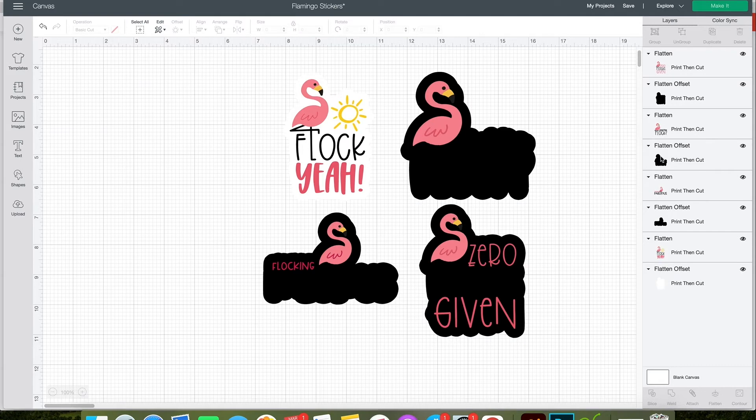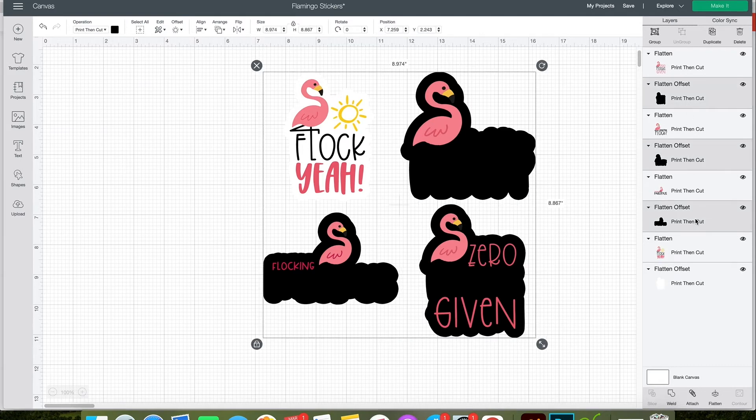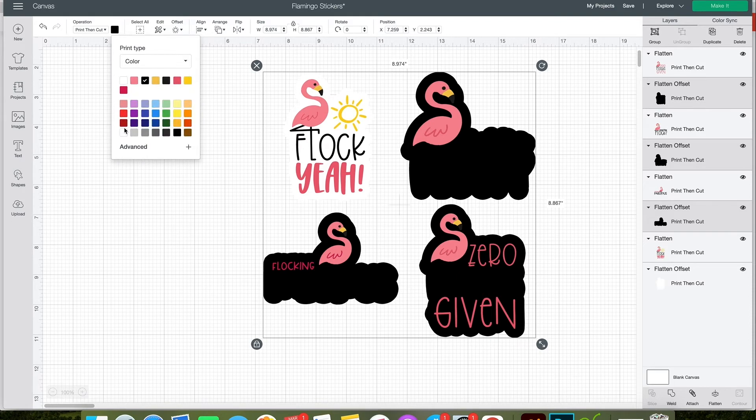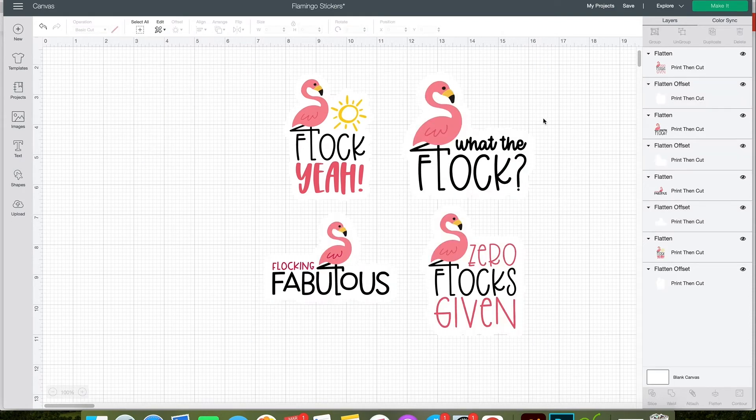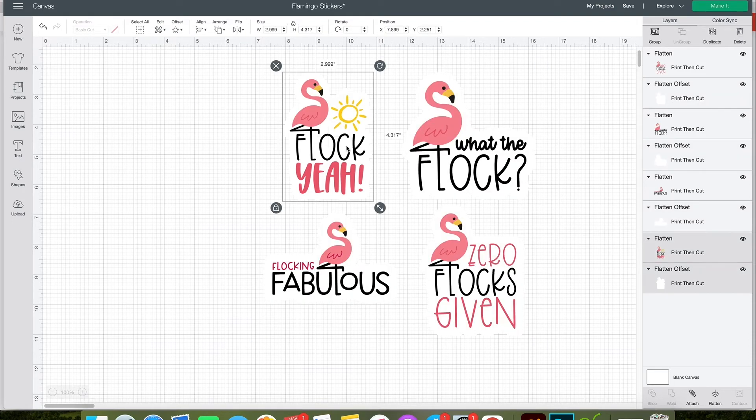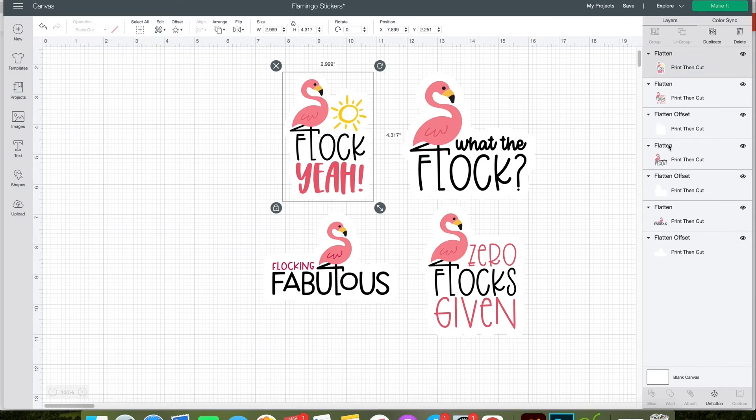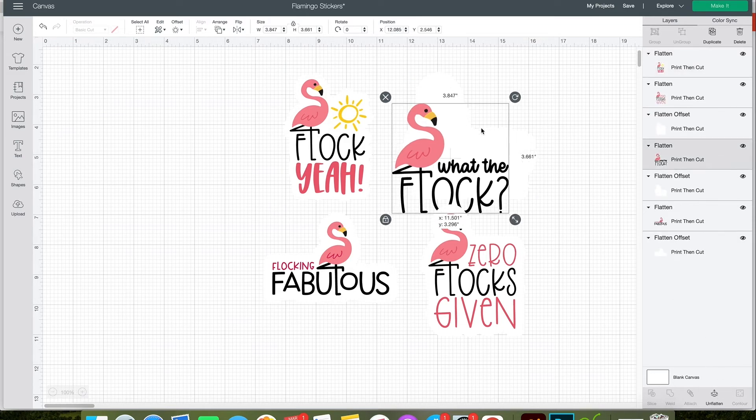Once you have all of your offset layers, you can use Command or Control select to select all your print then cut layers, change the color, and then you can select each design with its offset and click flatten again to create your sticker.